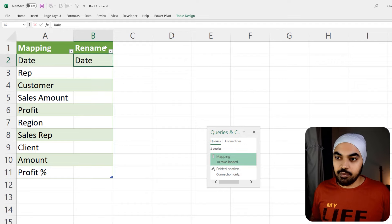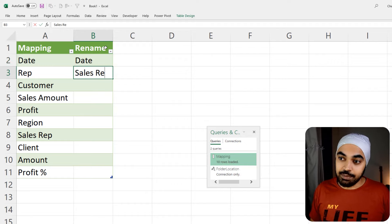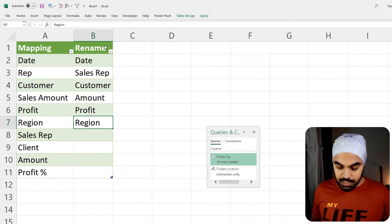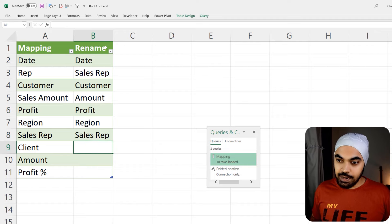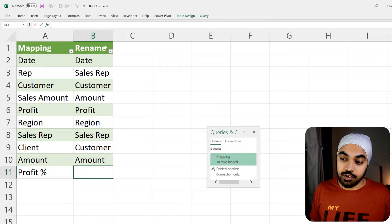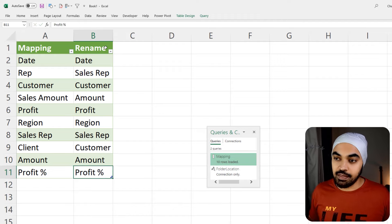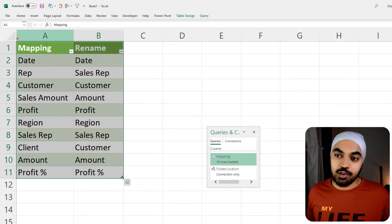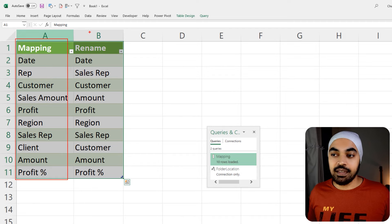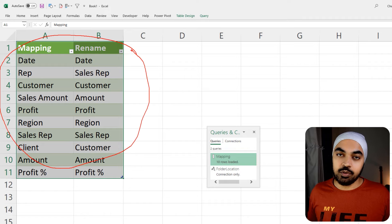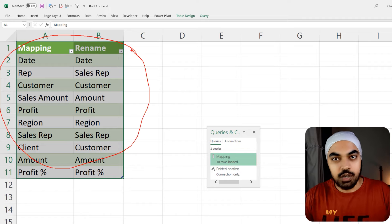We'll start to rename our columns — this is manual input you provide to tell Power Query what you'd like to rename each column. The date column remains 'date,' the rep column becomes 'sales rep,' customer remains 'customer,' sales amount becomes 'amount,' profit is 'profit,' region is 'region,' sales rep stays 'sales rep,' client becomes 'customer,' amount stays 'amount,' and profit percentage stays 'profit percentage.' Now that we have this table with two columns, we'll load it back into Power Query.